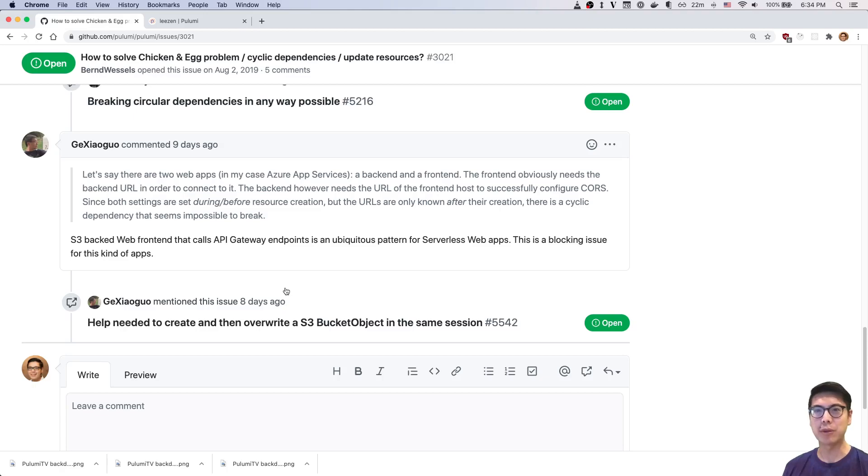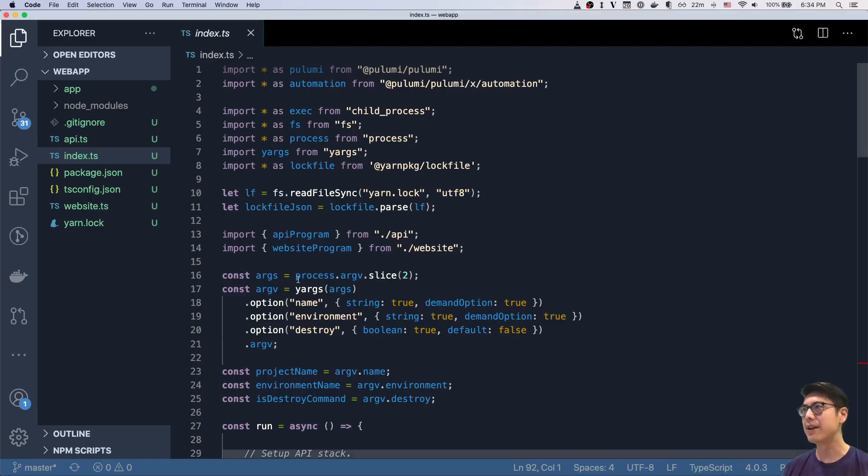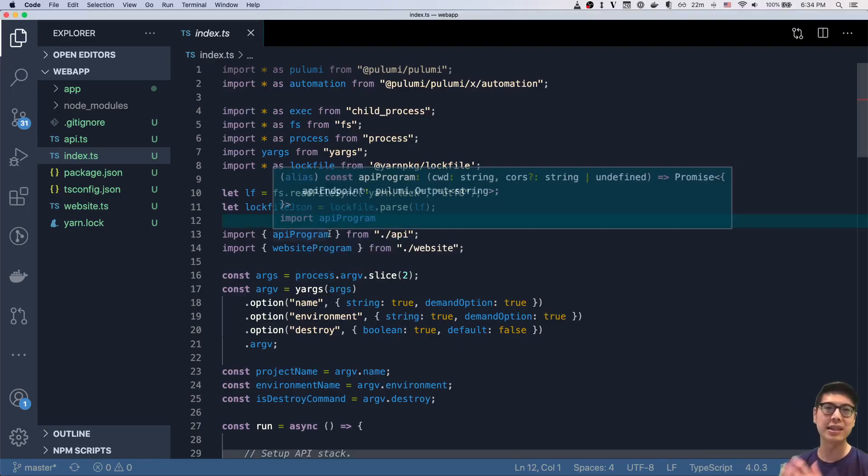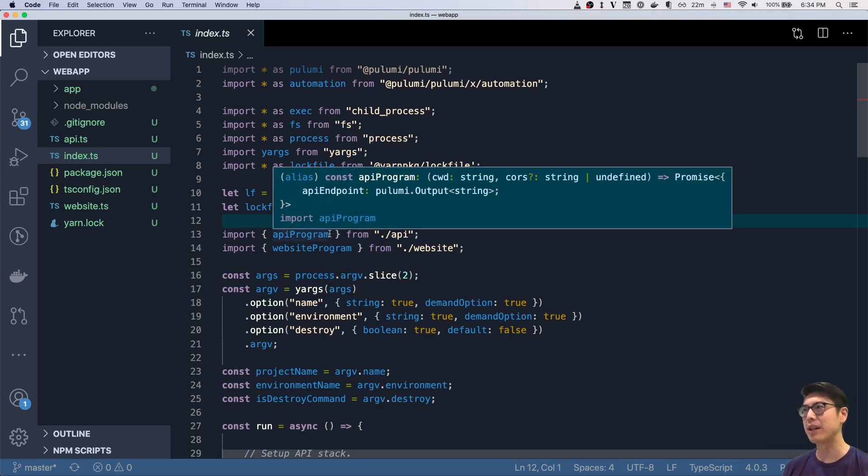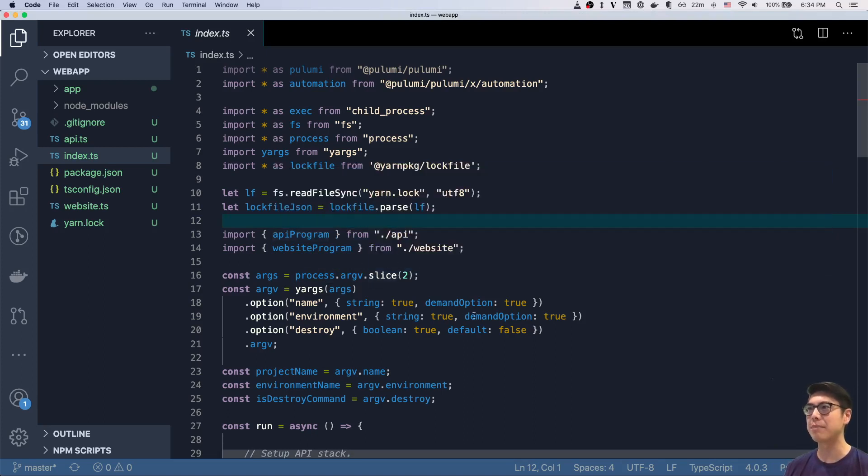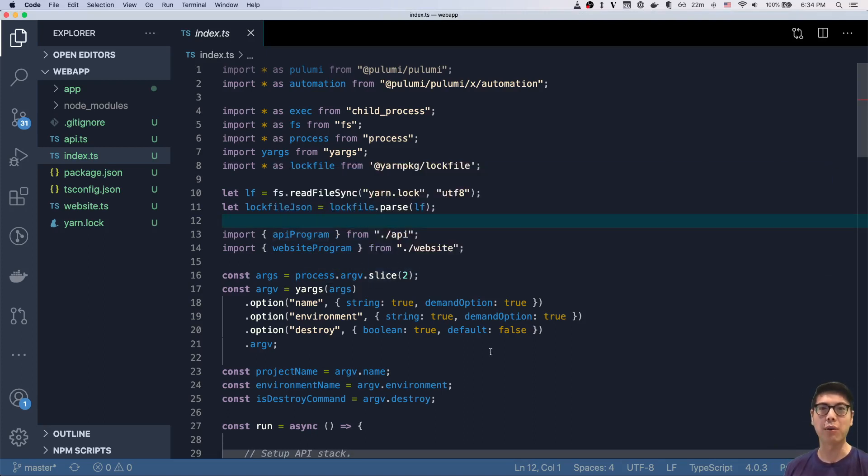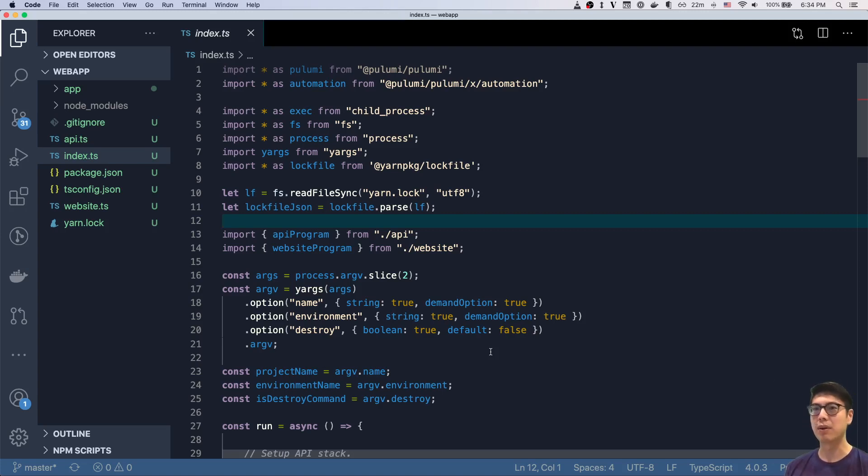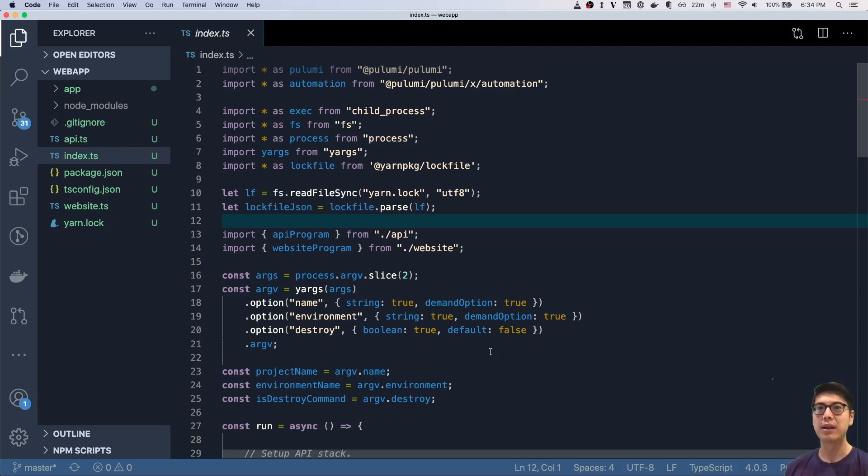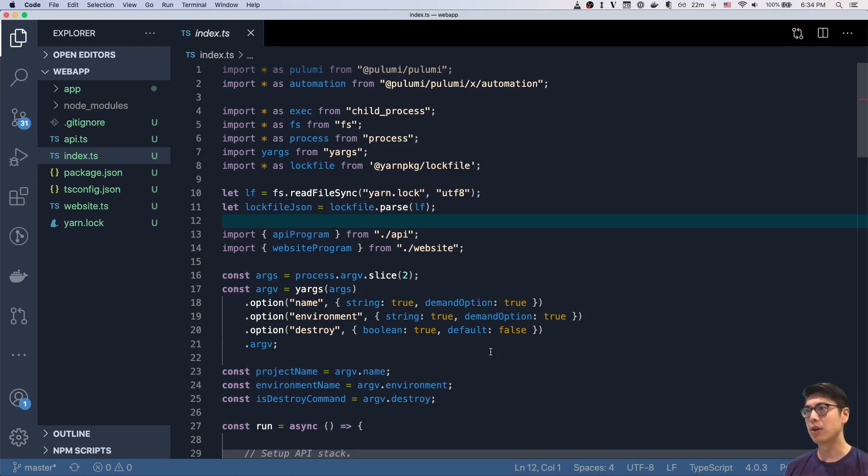So let's jump right into the code. I have it all written already. It's a decent amount of code, but really not that complicated. But I wanted to have it all pre-written so we can just go over how it works and then see how it runs and then really just explore the solution around using Automation API and how easy it is to actually just write inline code in Pulumi to wire all these things together. So yeah, let's hop right into it.